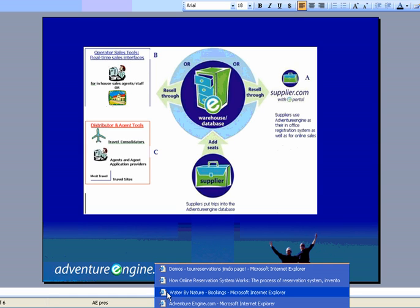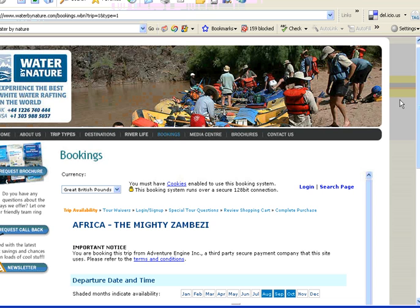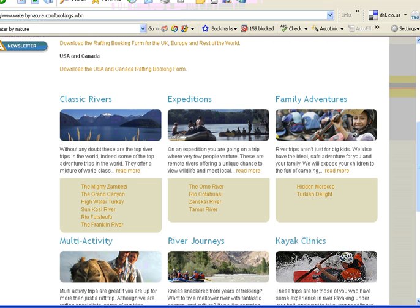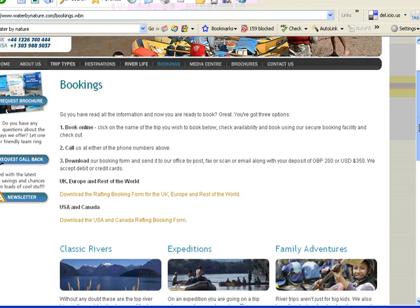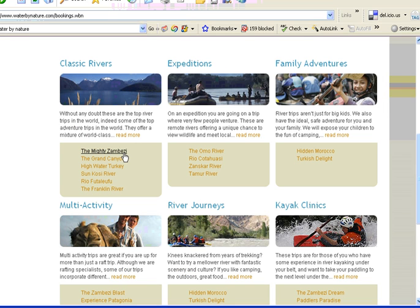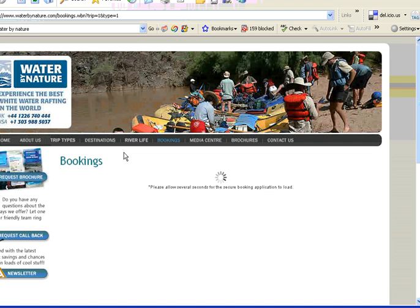So let's take a look quickly here at a company called Water by Nature. They are a rafting company located in the UK. And what they've done is all of their trips on Adventure Engine. They use it as their route system. This is their website. They run trips internationally. And come in here and say, okay, I want to book the mighty Zambezi River. There's two lines that are inserted to this website to create the shopping cart. So extremely easy to add in online shopping for your customers.